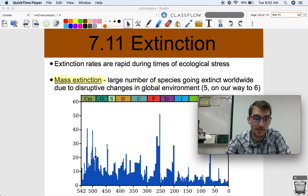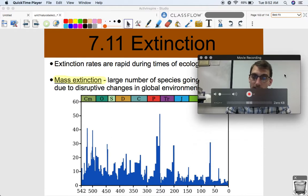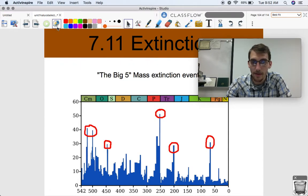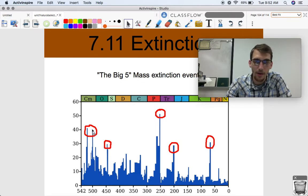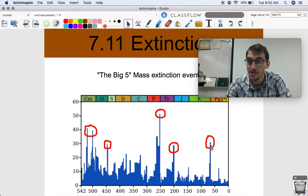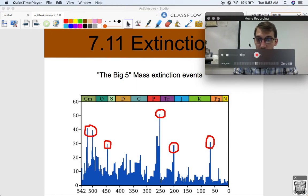Take a look at this graph, which shows the species extinction rate over the various eras over the last 542 million years. Here are the Big Five extinction events highlighted: the end Ordovician, the end Permian, the Triassic, and the end Cretaceous mass extinction events.